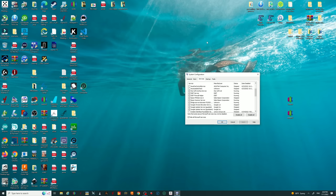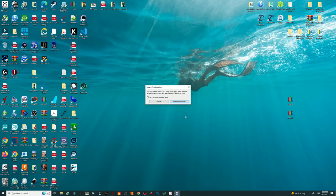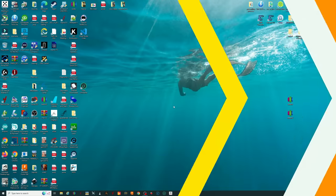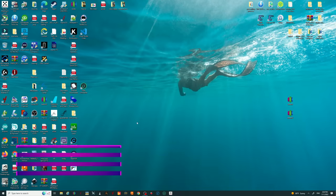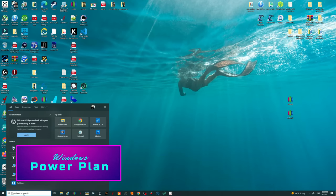Once you've gone through all of that and you're set, close the Services window and click OK on the System Configuration tab as well. It may prompt you to restart — we're going to exit without restart for now.